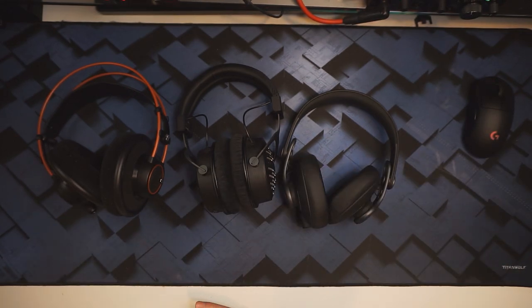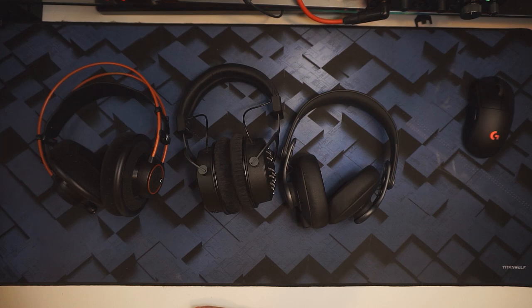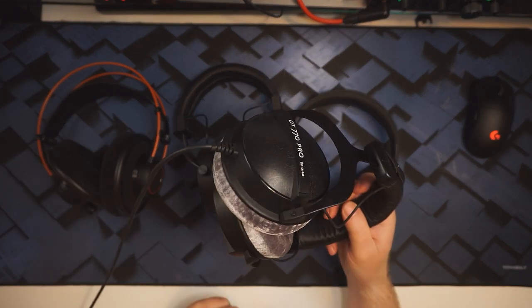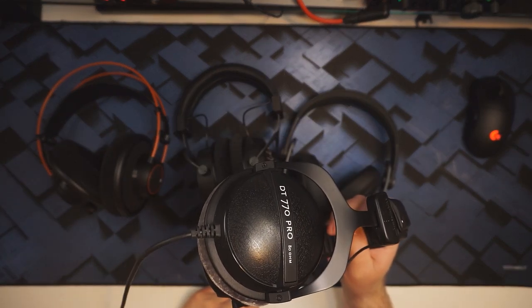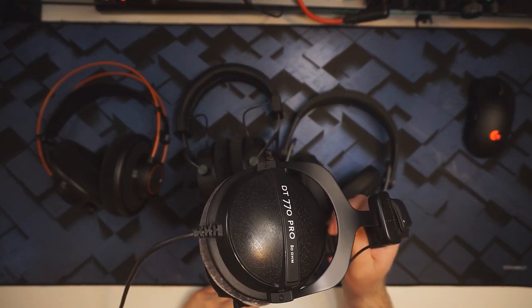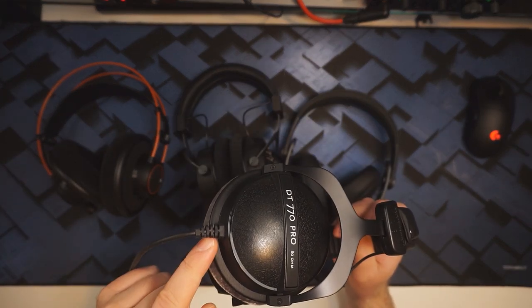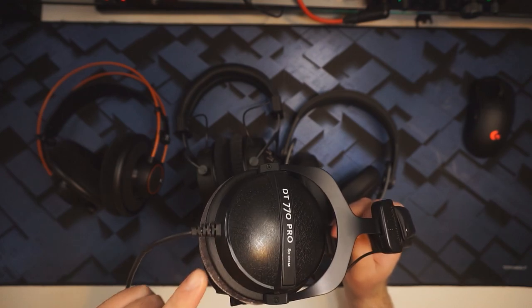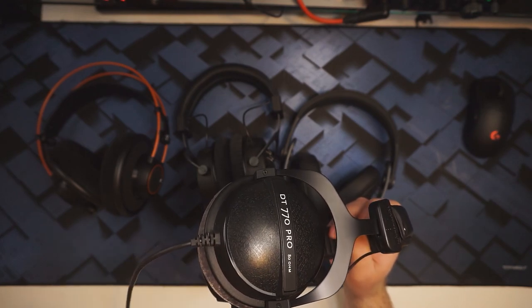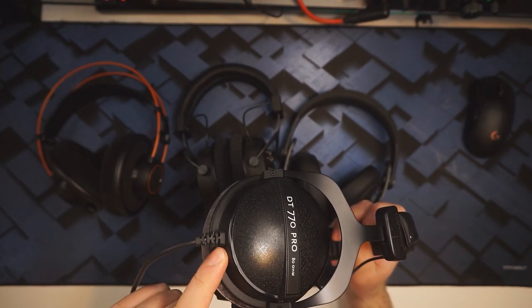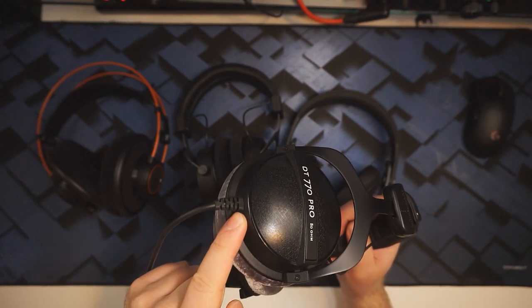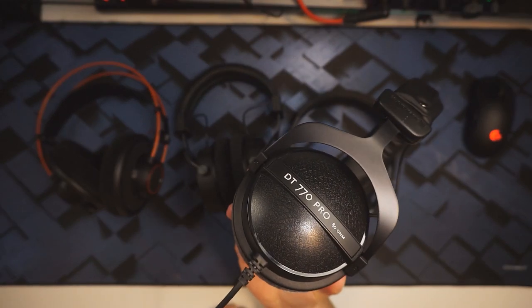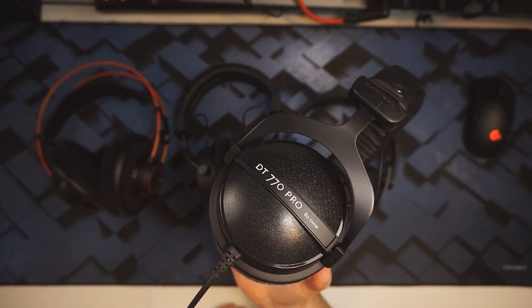I don't need to swap the cable. But I also have the 80-ohm Beyerdynamic DT770 Pro, and I'm going to be taking this out and swapping this with a MiniXLR connector. So, let's get into it.